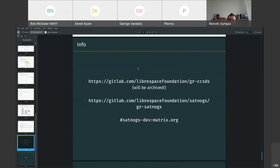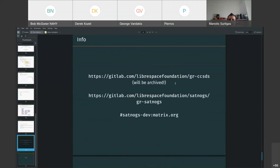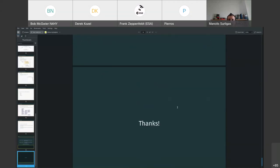That's all for me. Here you can find the repository of the gr-ccsds. As I said before, it will be archived. So, have a look also at the gr-satnogs for the future. That's all. Thanks.